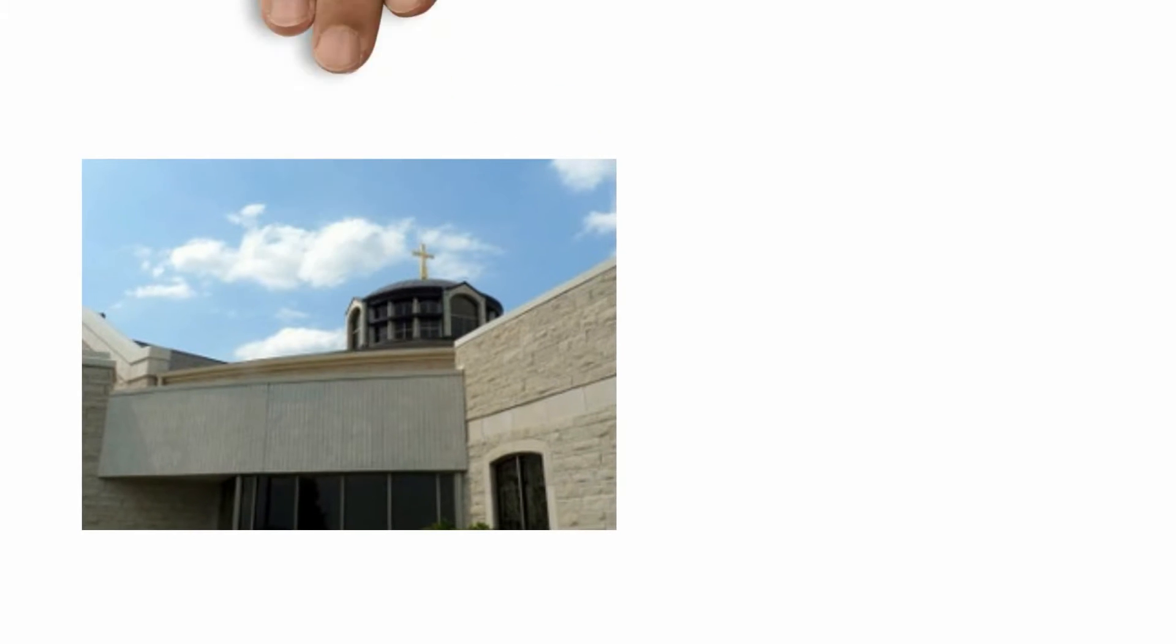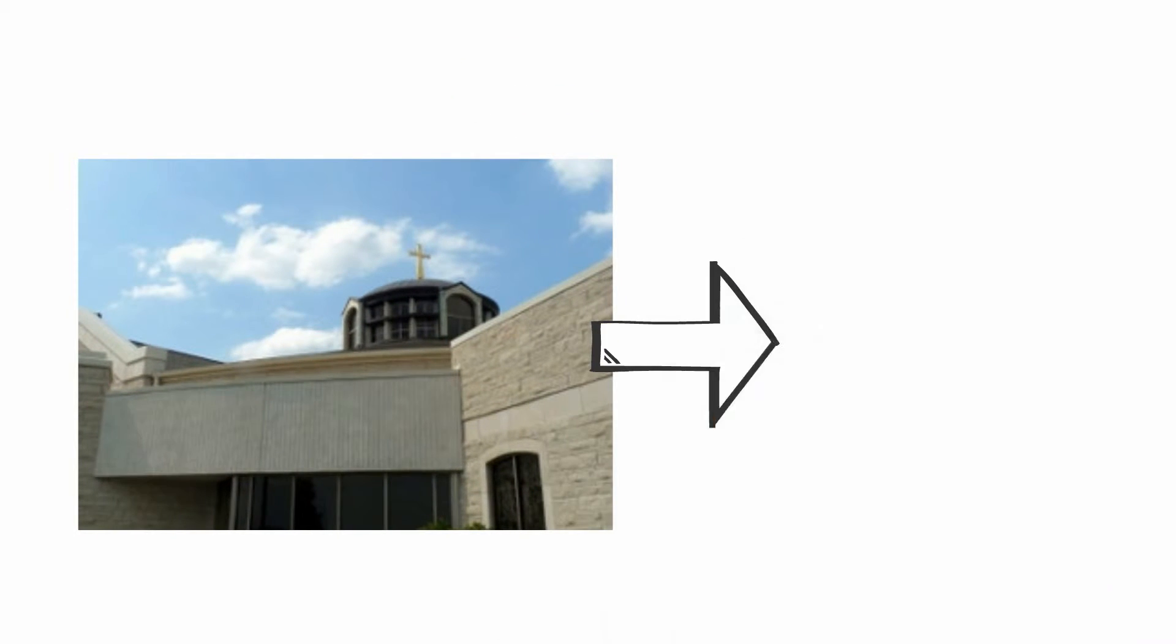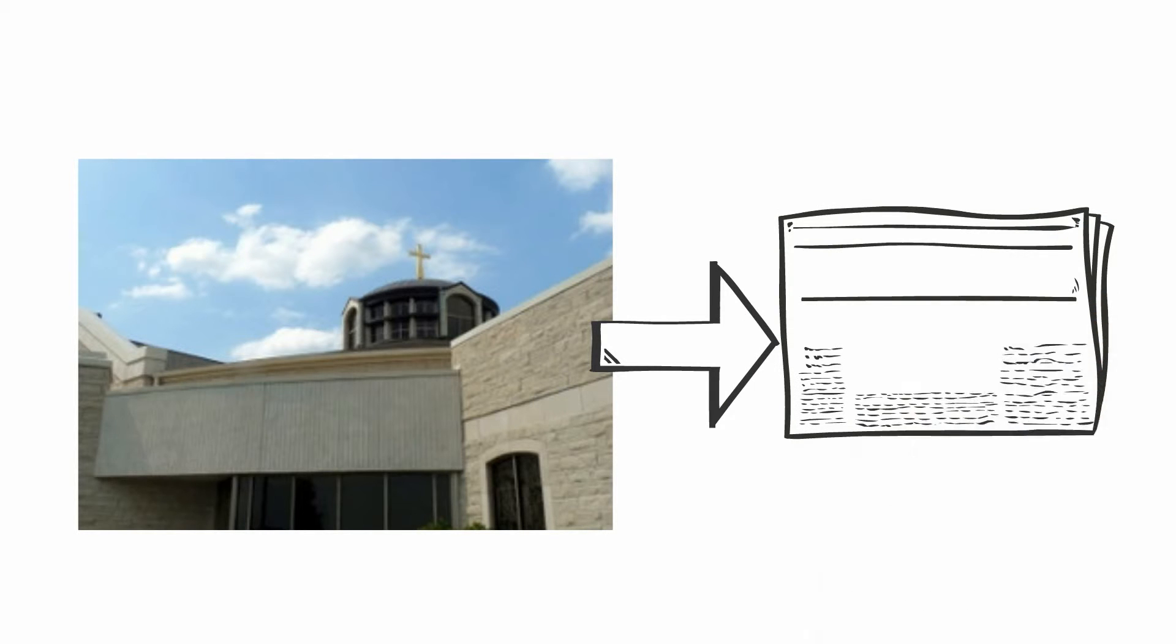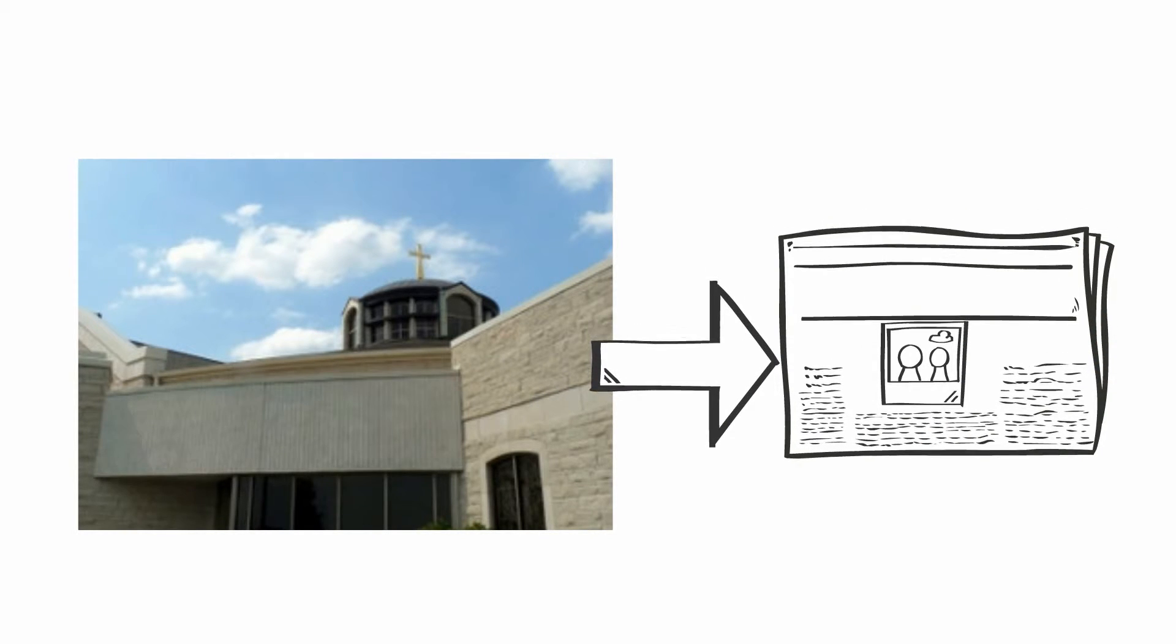For decades, Magdalene has been communicating the same way through weekly paper bulletins. Why should you care?